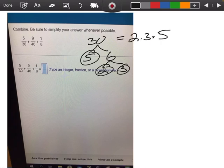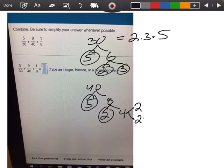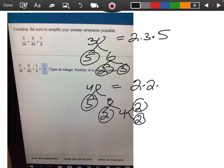I'm going to do the same thing with 40. I know that's 5 times 8. I can't break down 5, but I can break down 8 into 2 times 4. I can't break down 2, but I can break down 4 into 2 times 2. So 40 is going to be 2 times 2 times 2 times 5.